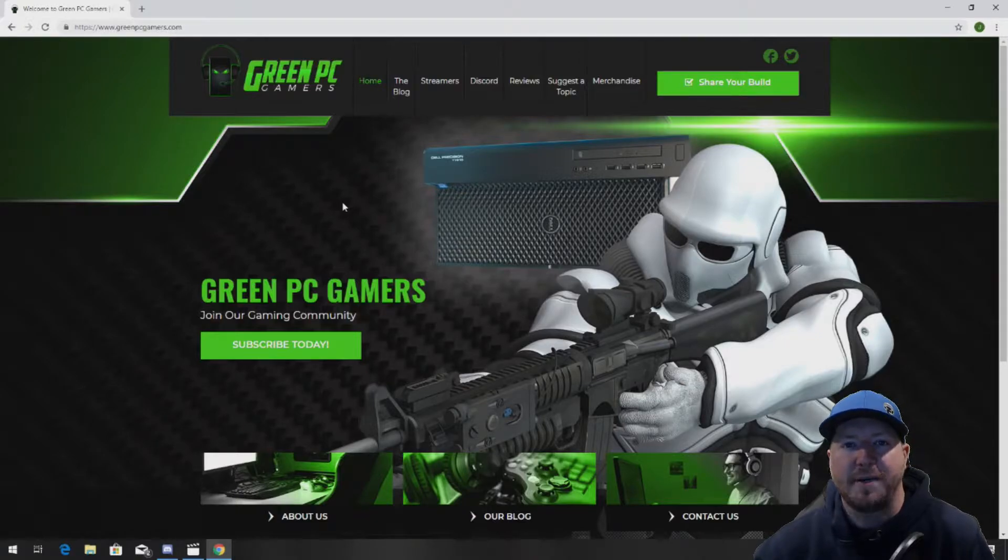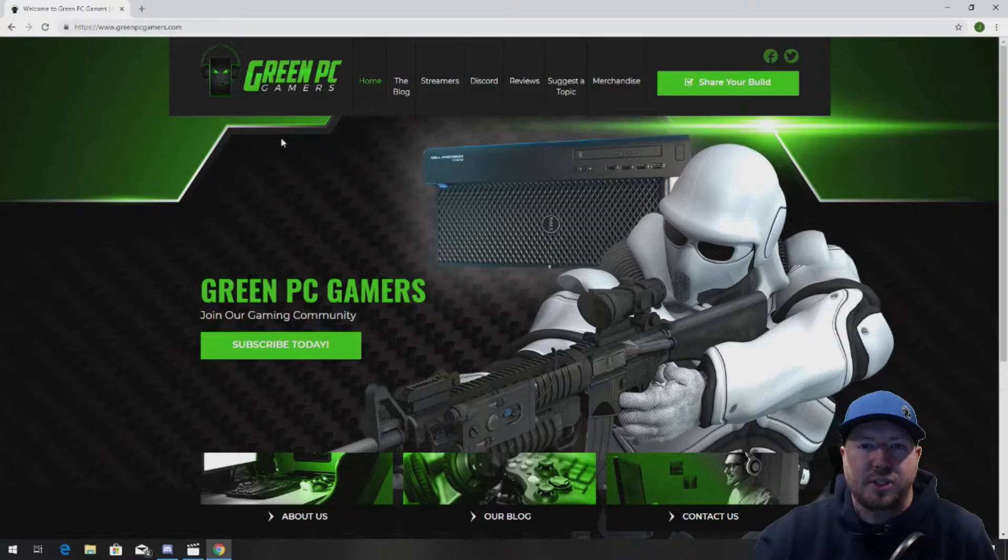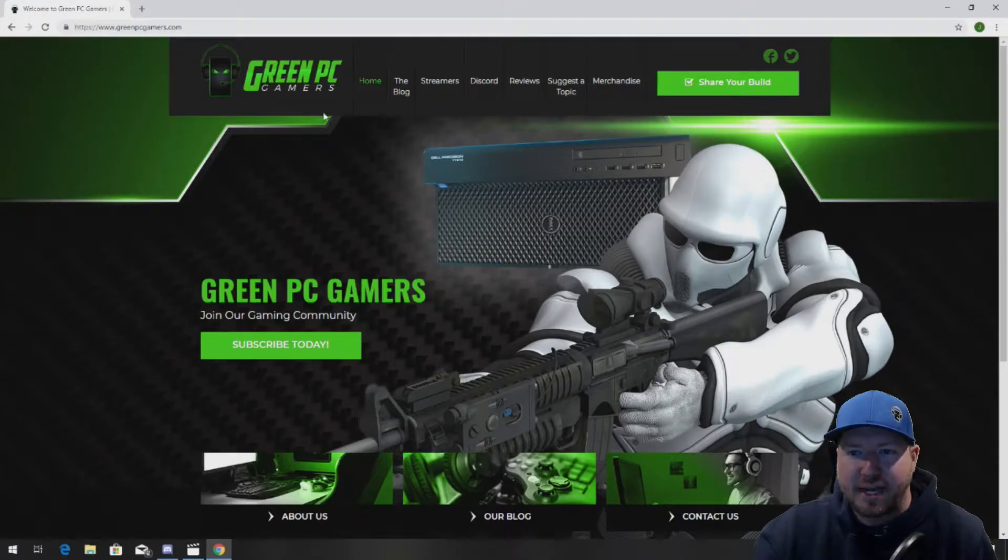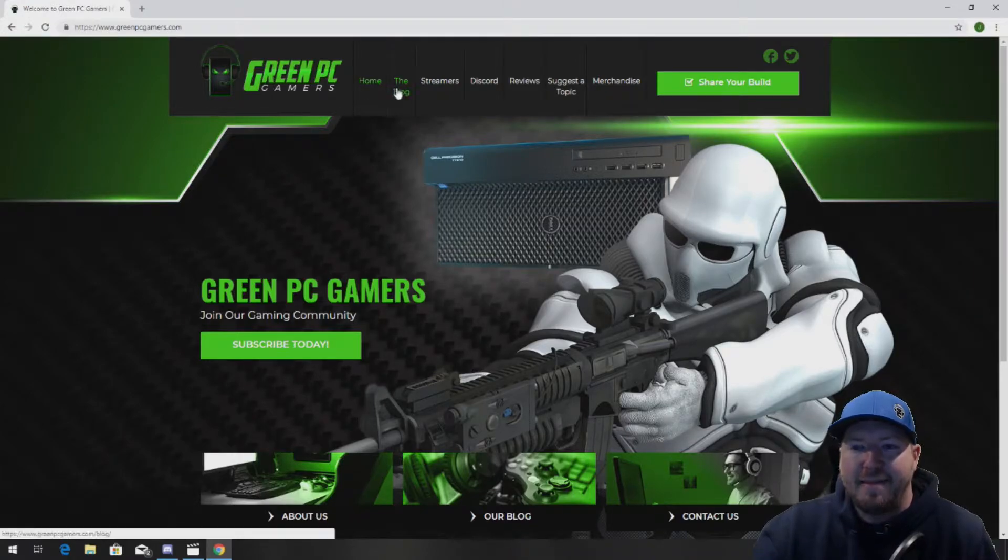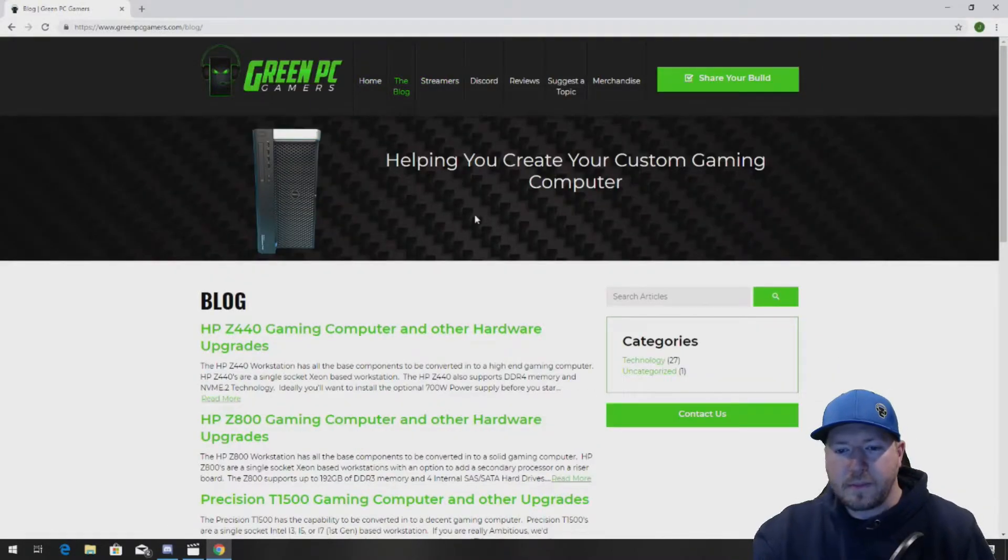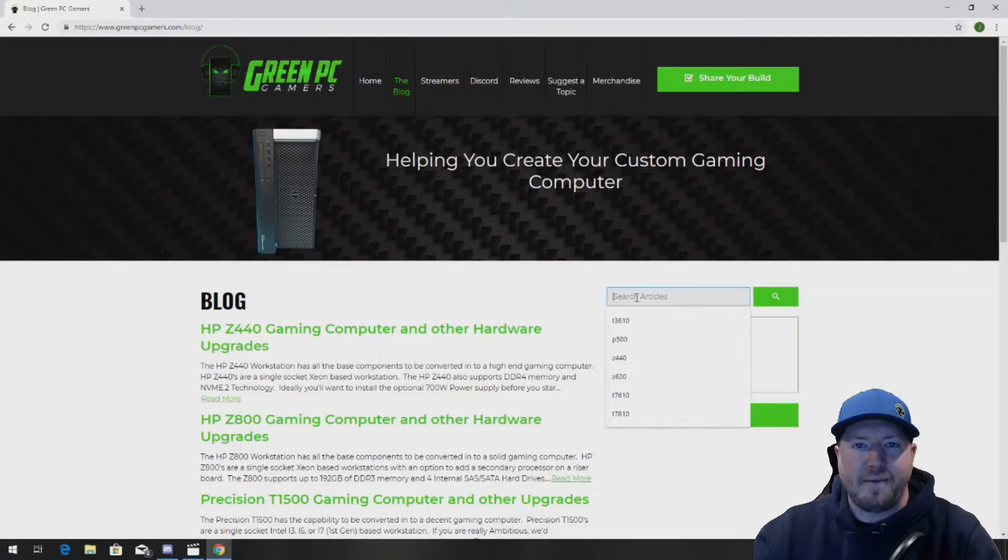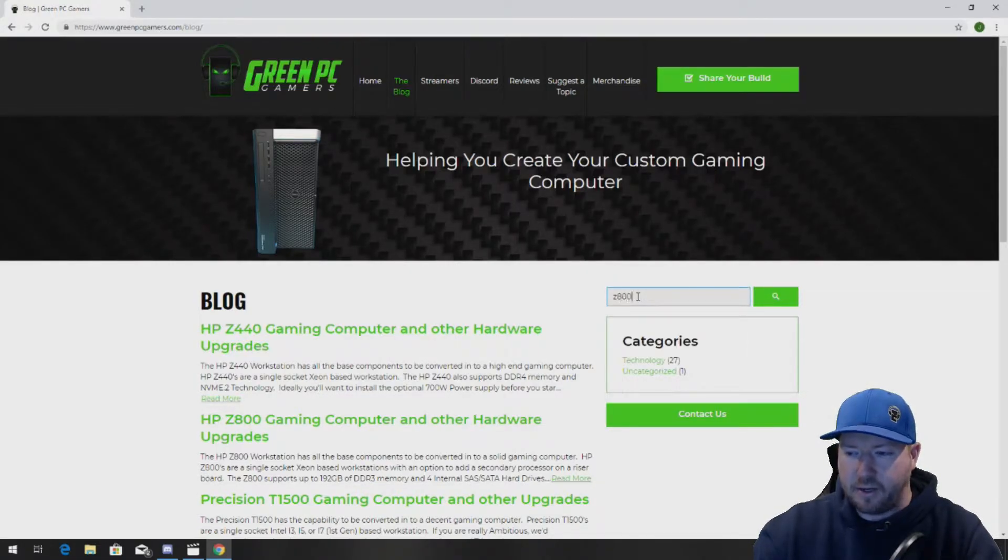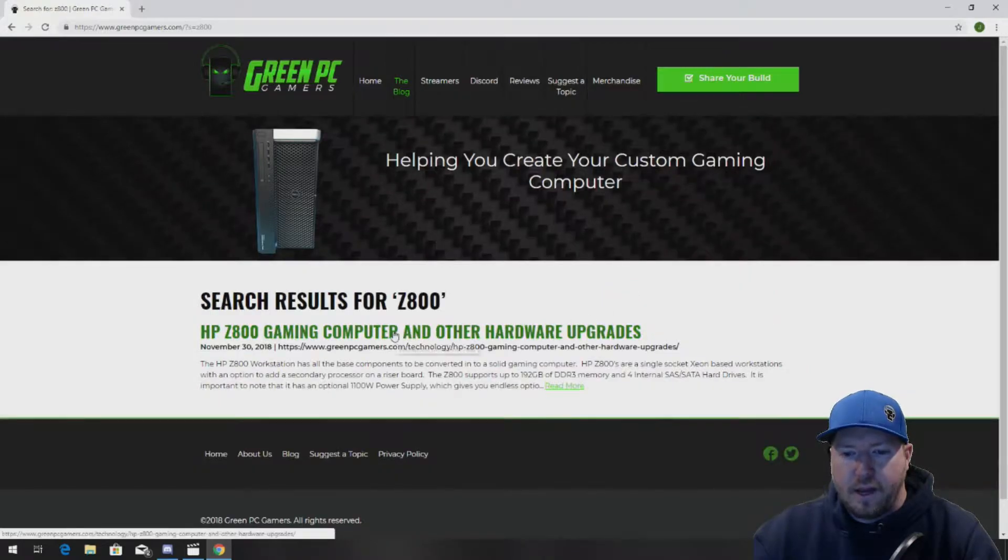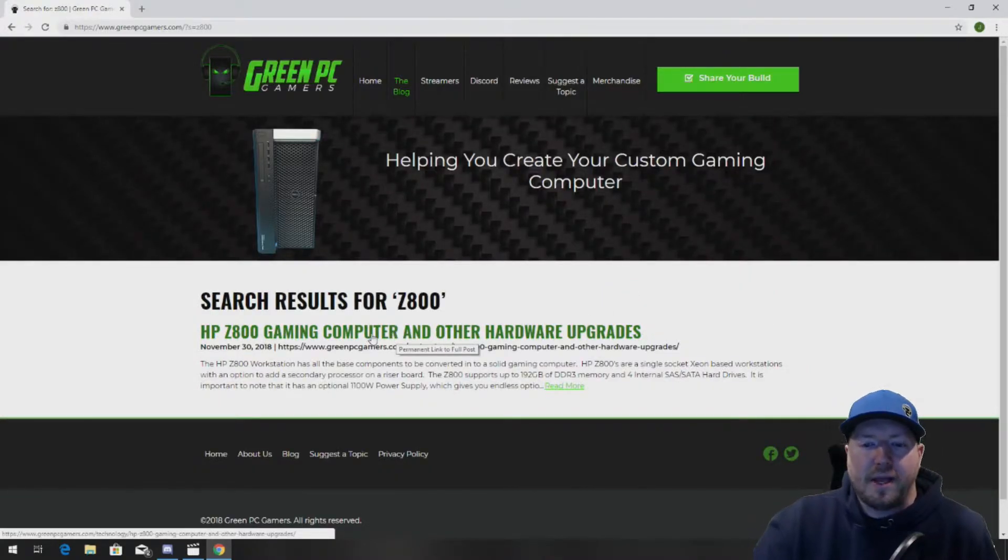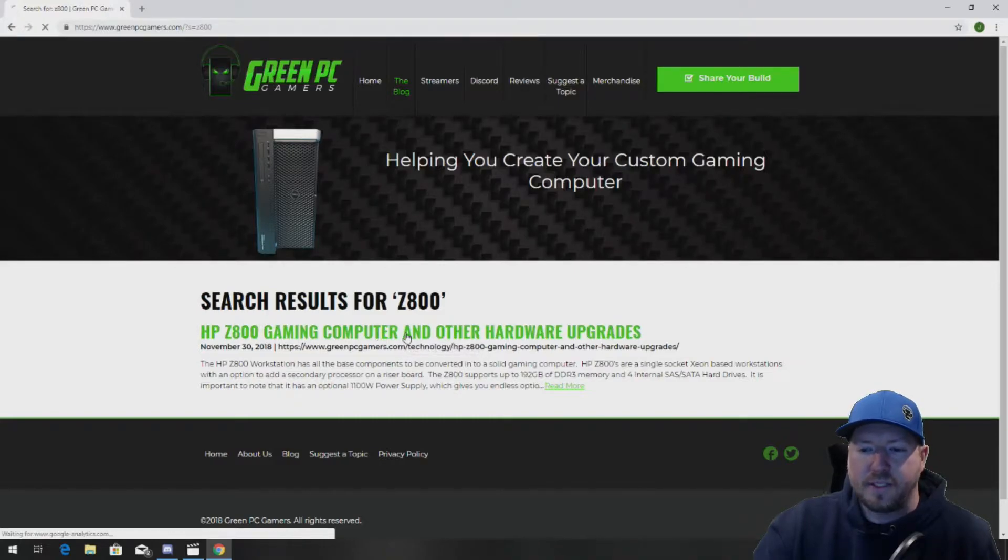If you've never been to GreenPCGamers.com, you should definitely check it out. Just go to www.GreenPCGamers.com and click on the blog page. If you're watching this video, I'm guessing you have a Z800 workstation. Search Z800 and you'll find an option called HP Z800 Gaming Computer and Other Hardware Upgrades.